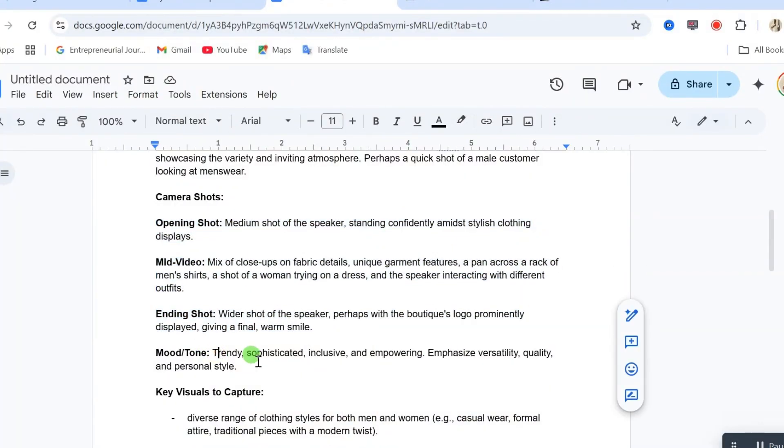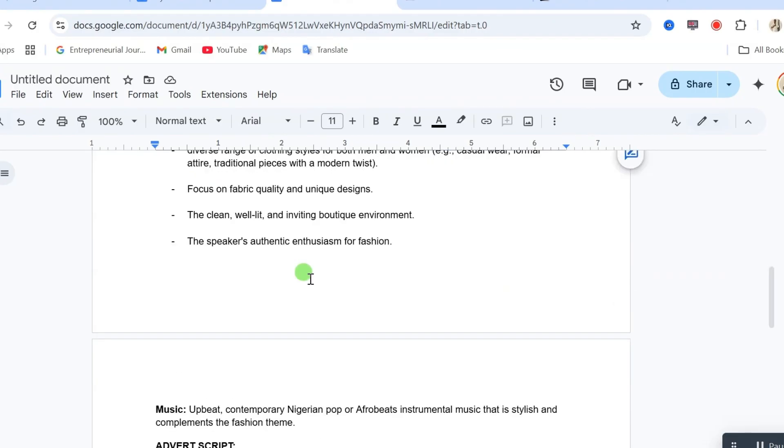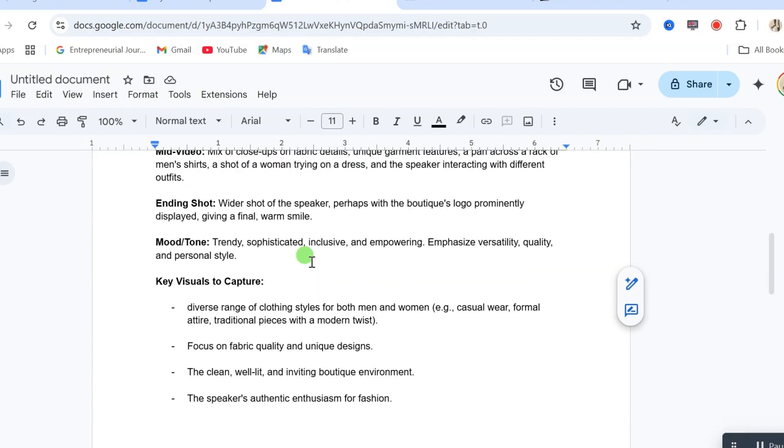Then, after that, we have our key visuals to capture. Then, we have the mood and tone of your video. Then, after which, we have the music. That's the audio sound you want to have in your video.